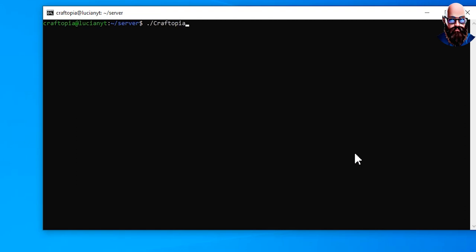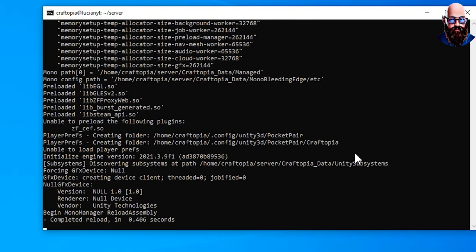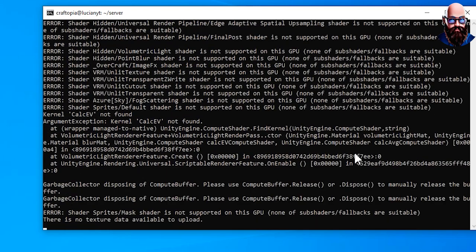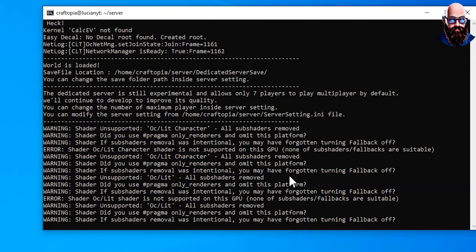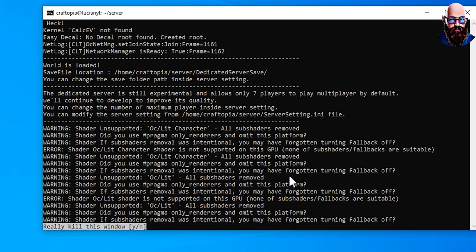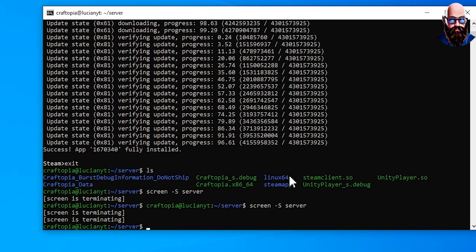We're going to go ahead hit enter, and then we're going to do ./craft.x86_64 because I am running a 64 version. Then we're going to go ahead and hit enter. Alright, so once we make it to this point, we're going to go ahead and kill this screen. So we're going to do Ctrl+A and then K.